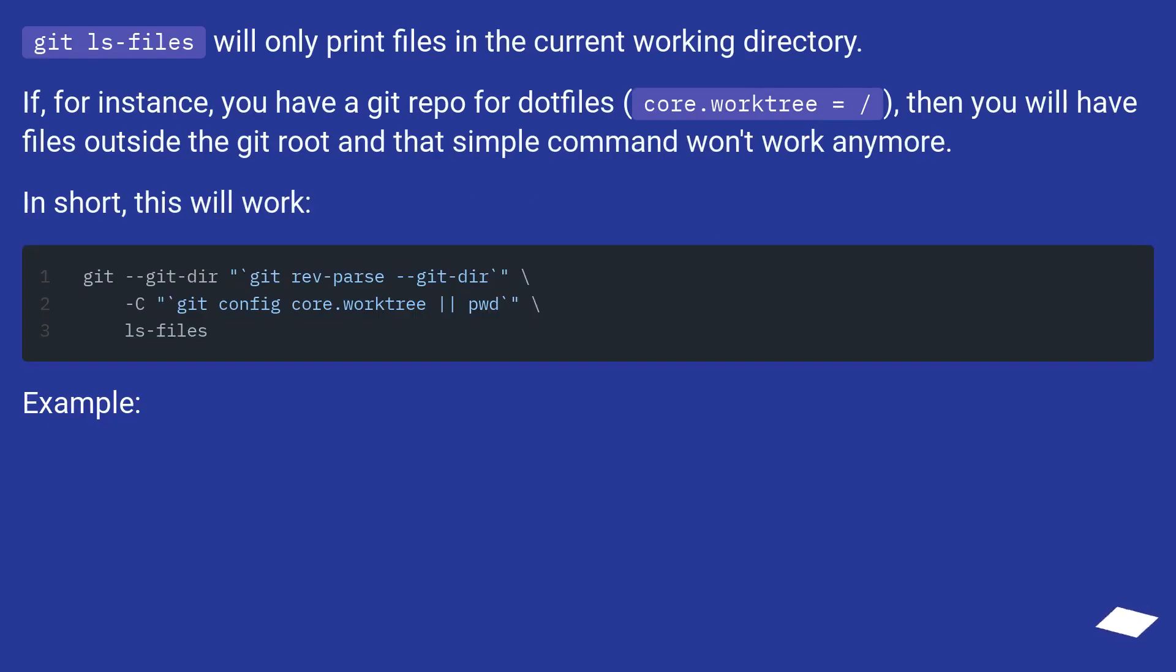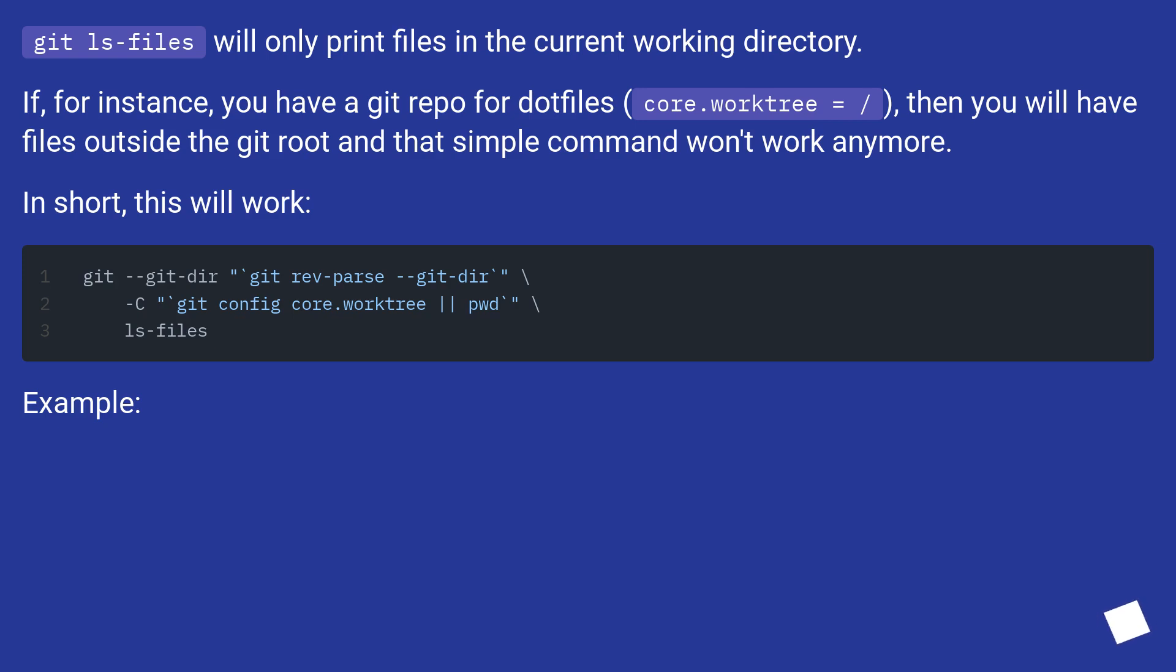git ls-files will only print files in the current working directory. If, for instance, you have a git repo for dotfiles (core.worktree equals slash), then you will have files outside the git root and that simple command won't work anymore. In short, this will work.